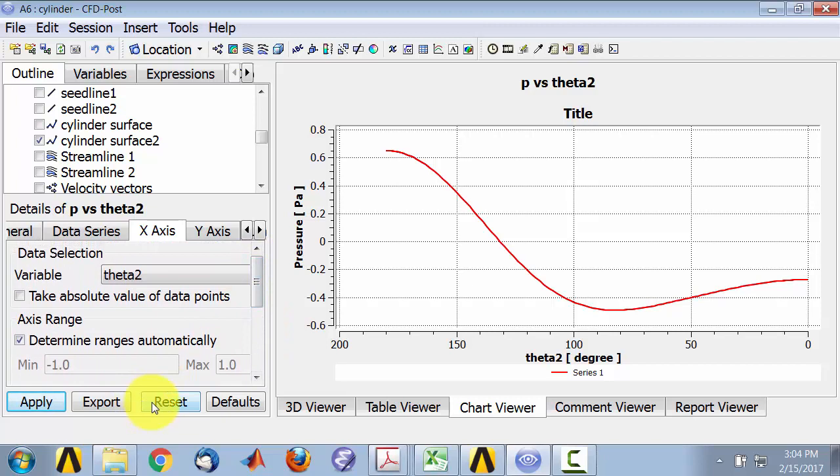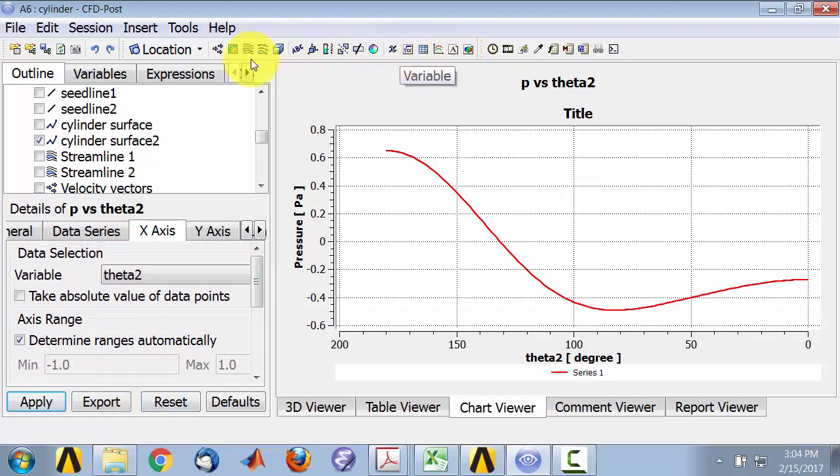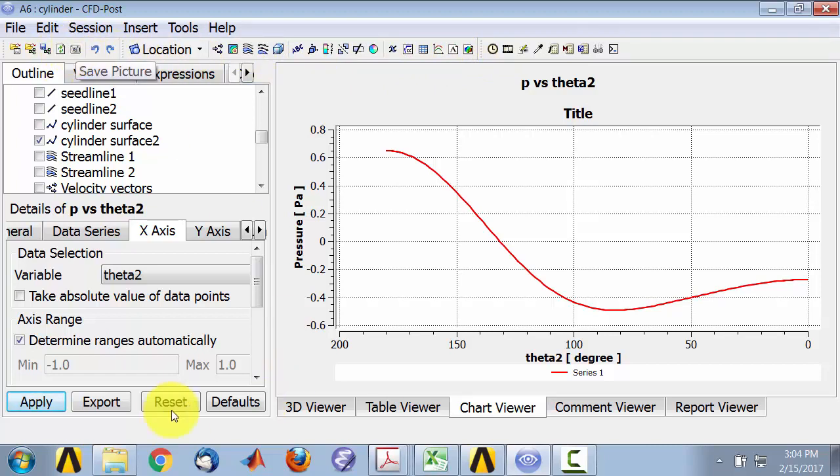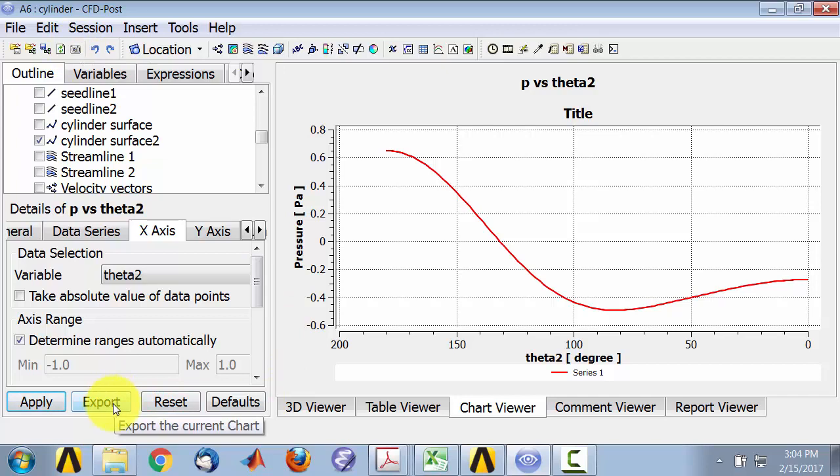And then you can export, you can say image. There's a camera icon here. You can save the picture. You can also export the data into Excel and plot it in Excel.